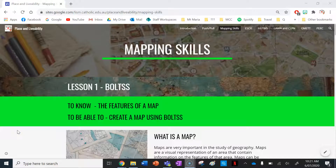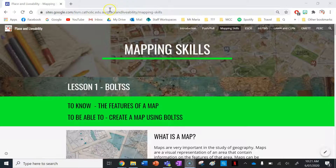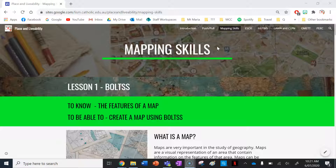Hi geographers, welcome to your first lesson on mapping skills using my place and livability teaching website. The reason we're doing some mapping skills for the next few lessons is that we want to make sure that you're very familiar with some of the materials you'll be engaging with in this unit.